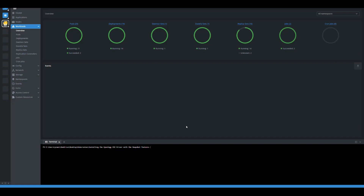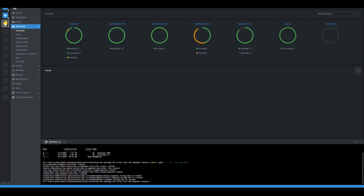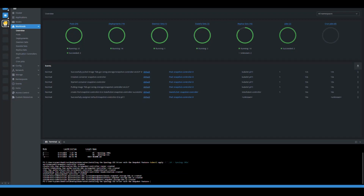I'm going to follow the documentation I have created to install the things that we need. The first thing is I've already changed directory into the place where I have all the information. First, I'm going to do a kubectl apply and pass the whole folder that says Synology CRDs, because the first thing we need to do is install the custom resource definitions from Synology — the volume snapshot CRDs and the common snapshot controller. Those things have to be set up before we do anything else. We can see that everything is being created and all looks good so far.